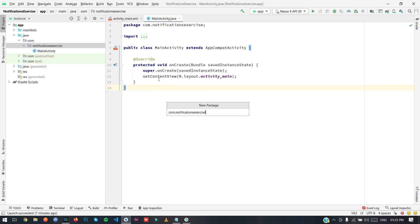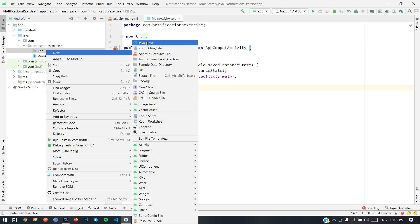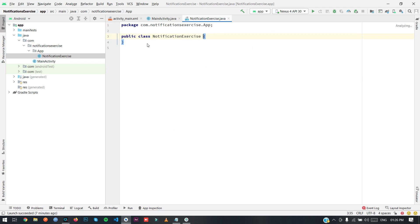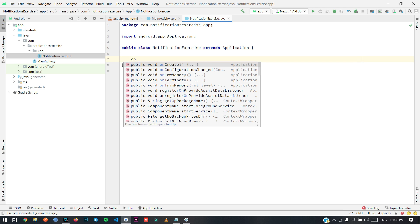I am going to first create a package. Then I am going to create a class which will extend our Application class. I am giving the name as 'our application', so it extends Application. Now I am going to override the onCreate method.